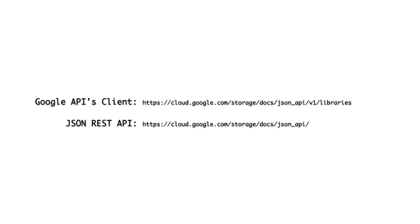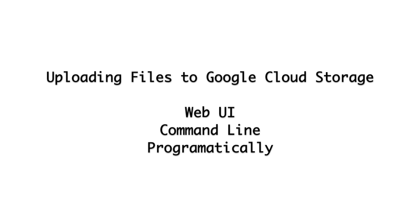Check the description to find links to both of these APIs. In conclusion, we looked at how you can use the web UI, the command line, and code to upload files to Google Cloud Storage.